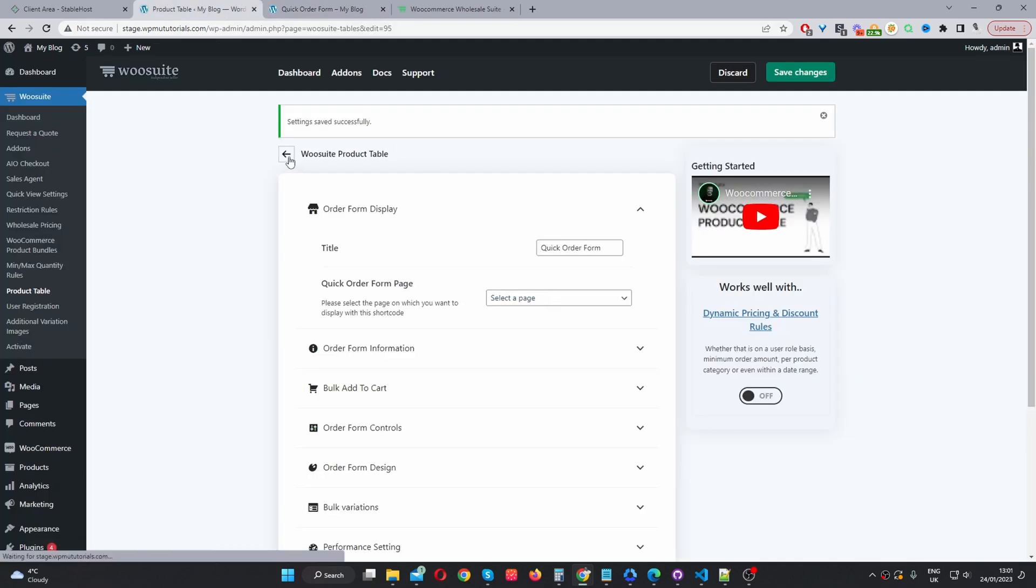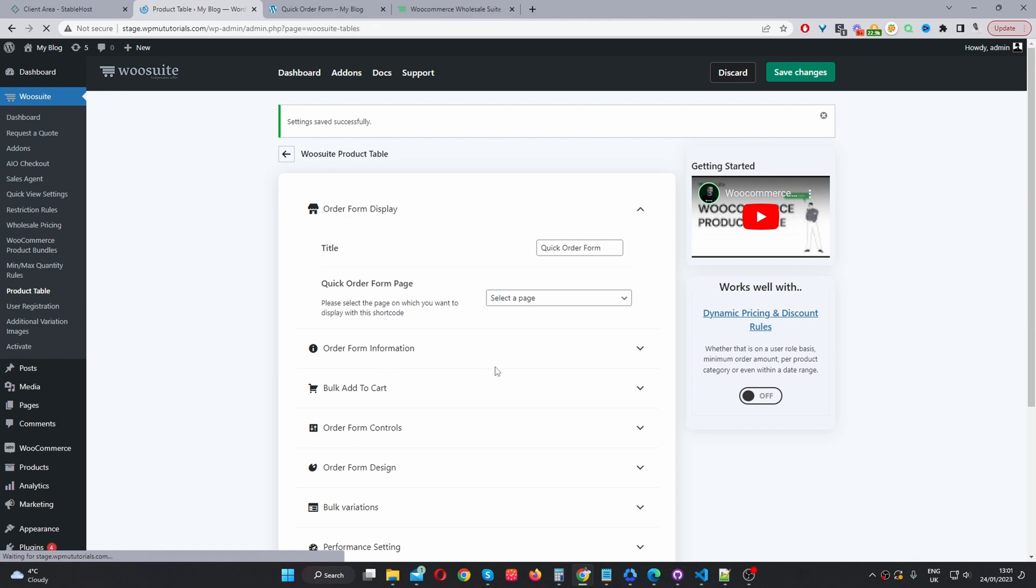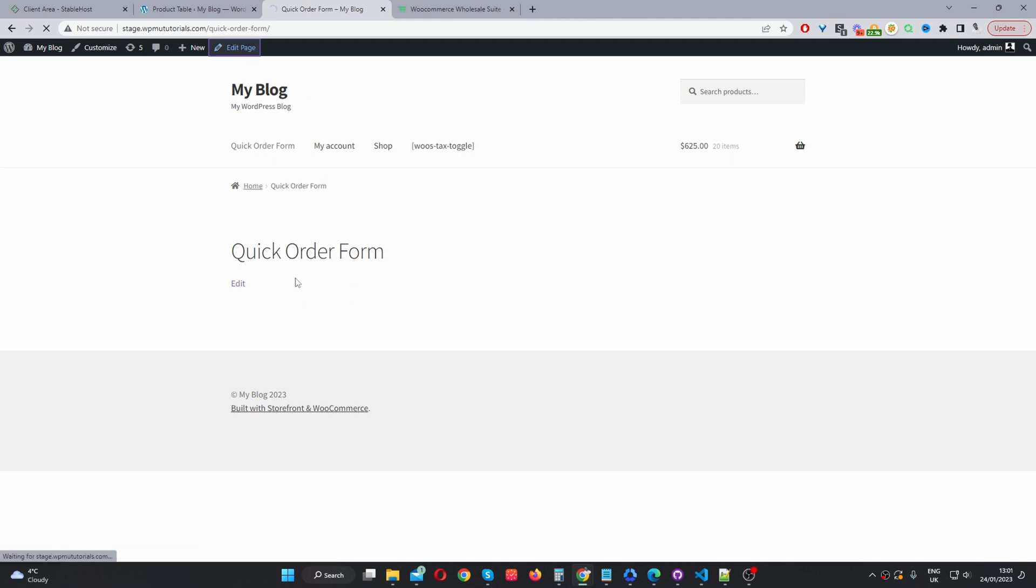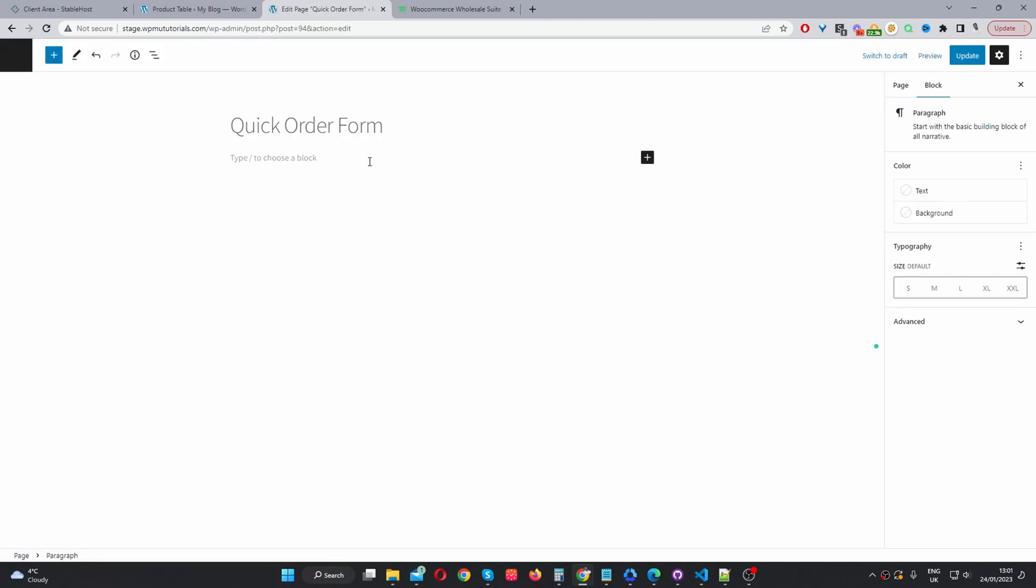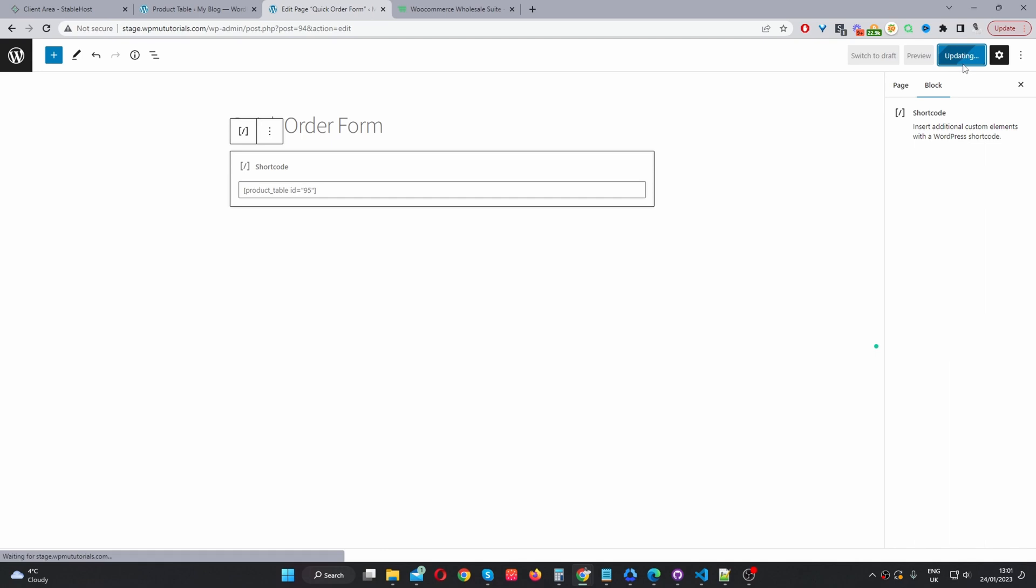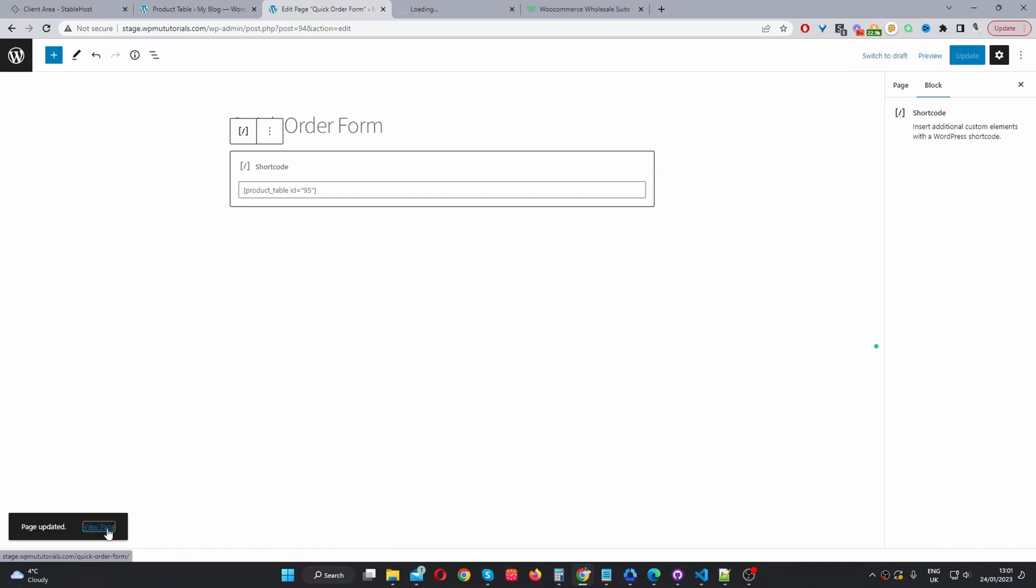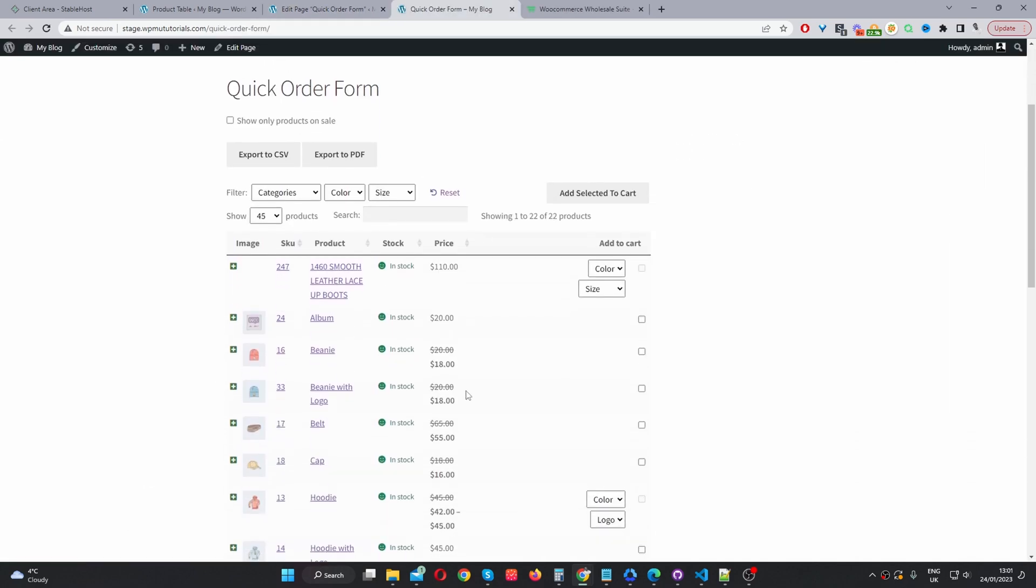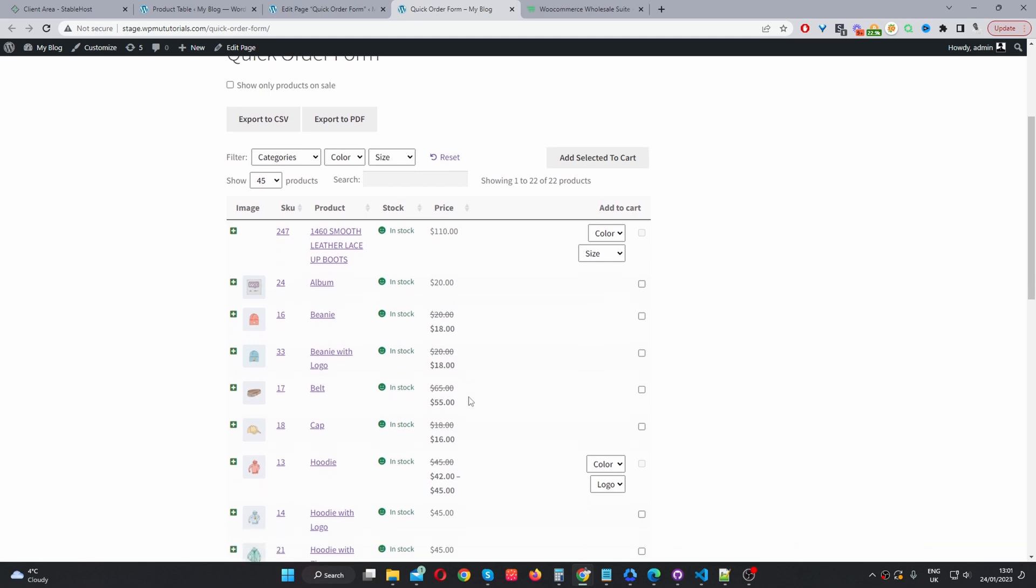I'm going to navigate back to the general settings page. I'm going to copy our shortcode. And then I'm going to go ahead and edit this particular page here. So, we'll just paste in our shortcode. Hit update. And now when we view page, we should be able to see our wholesale order form here.